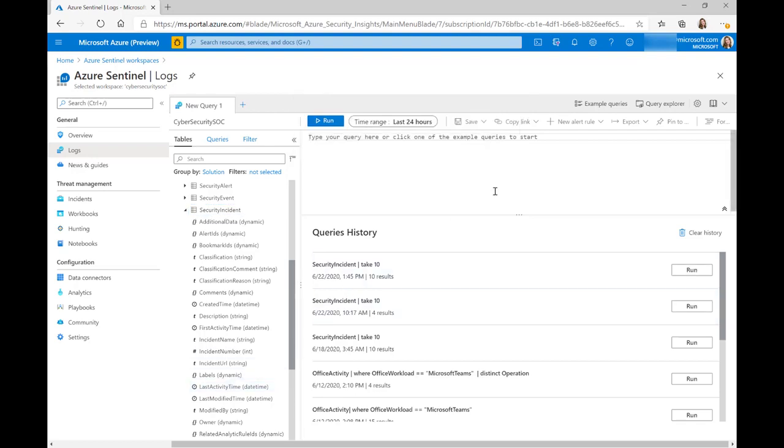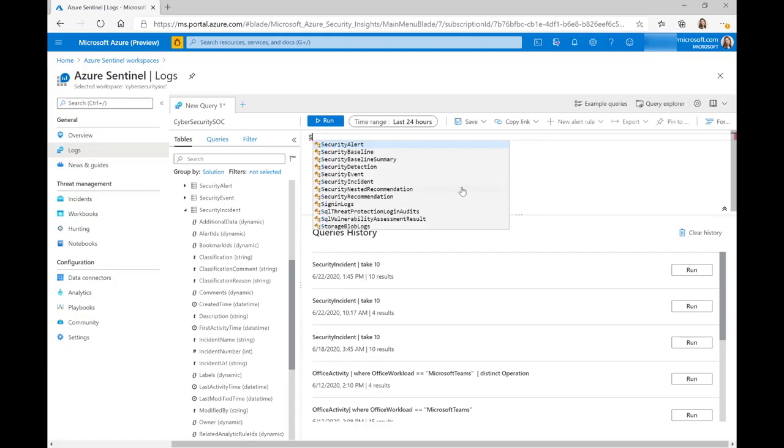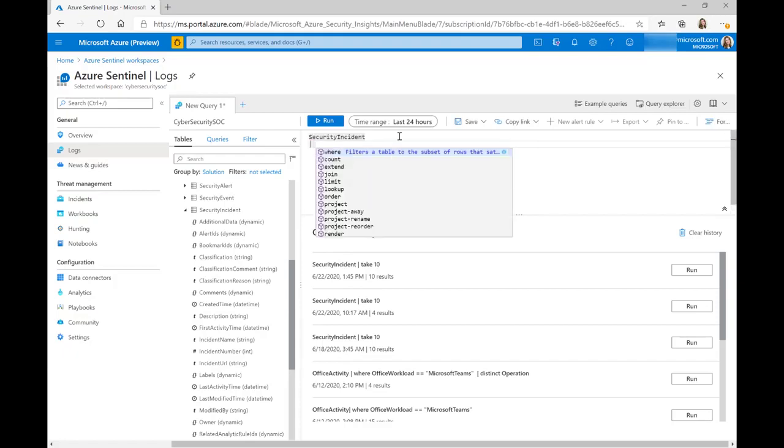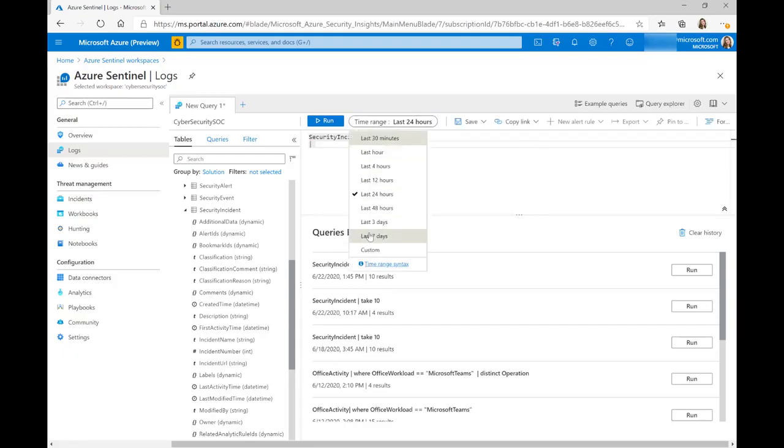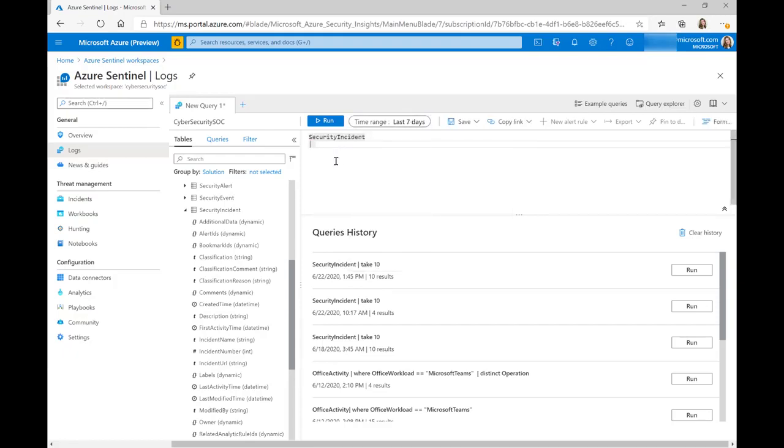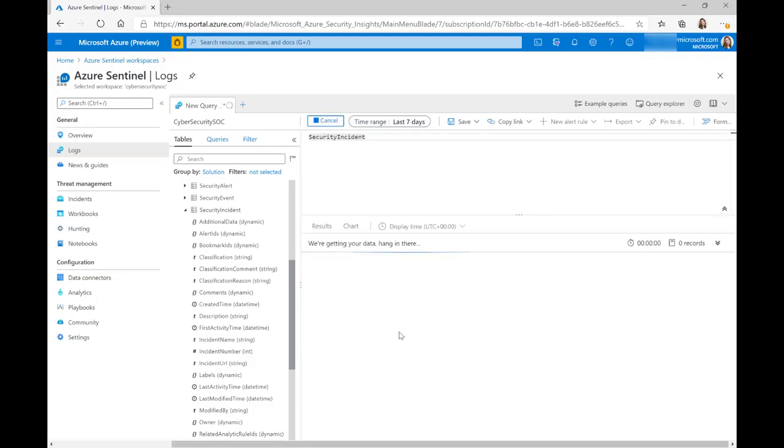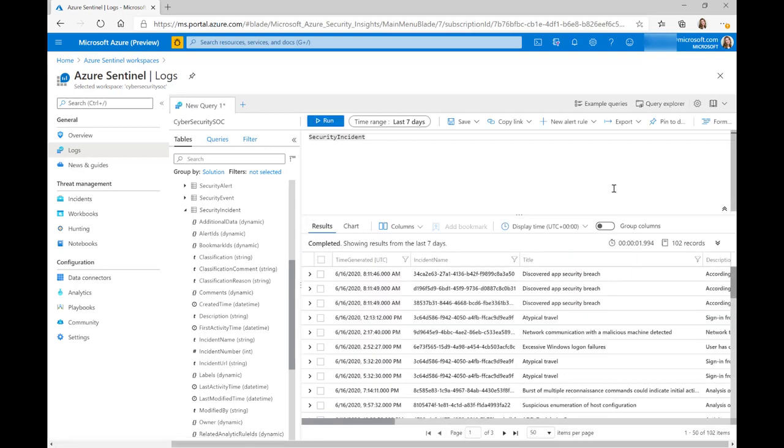If I quickly just run a query, I'm just going to search this whole security incident table for the last seven days. You can see here that we've got quite a lot in this particular workspace. So we can see we've got the time generated.